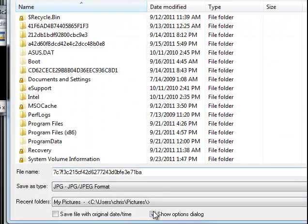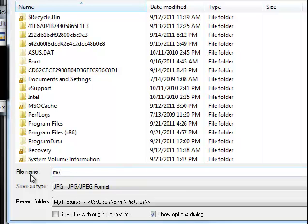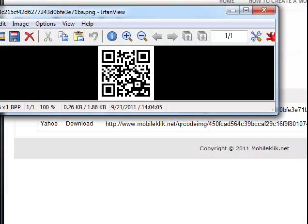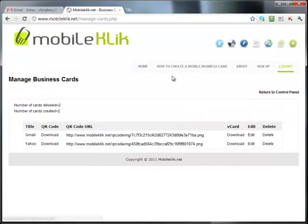I'll just put it in my C drive and I'm going to call it an easy name here: me.jpg, to make it simple, so I know where to upload it from. Okay, now we have our QR code downloaded to our computer.